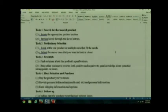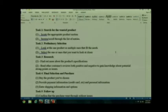So here we have tasks listed. Task one: search for the wanted product. Task two: preliminary selection. Task three: research. Task four: final selection and purchase. Task five: follow-up.